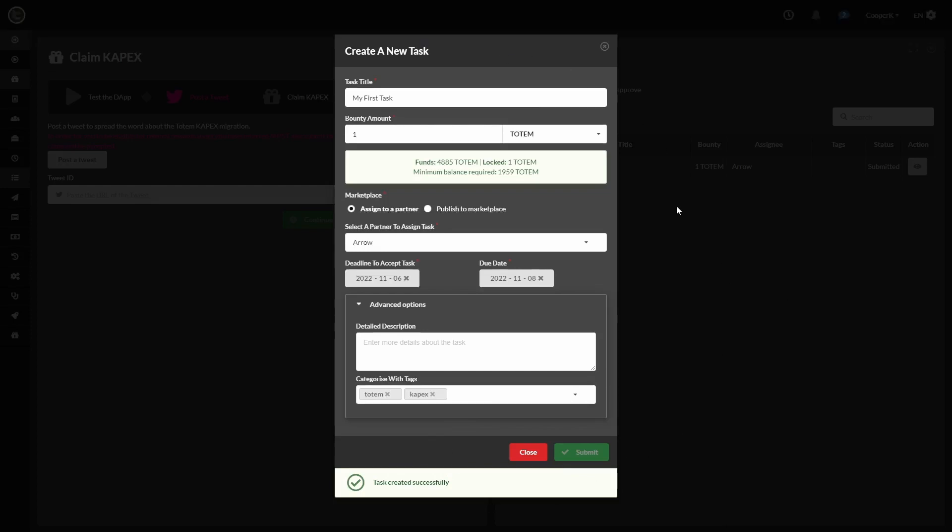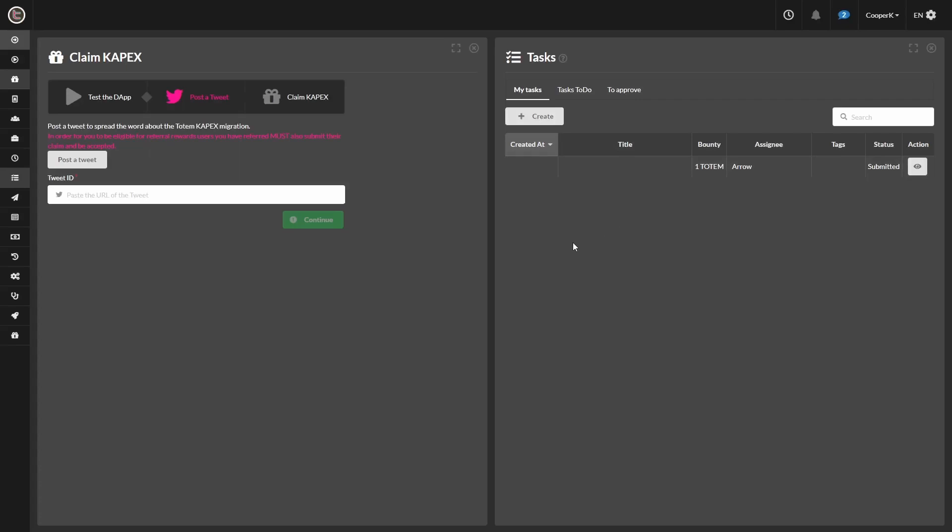Alrighty, there we go. Got the green check mark. So we've completed all the steps and got all the check marks. So now we can move on to the post a tweet section here.